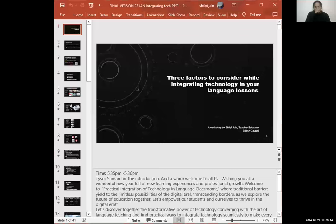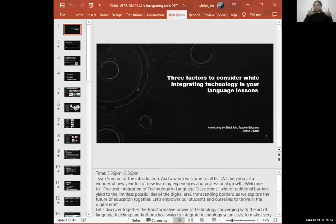Thank you, Suman, for that introduction and a very warm welcome to all our participants here. Let me just share my screen and then we'll start.